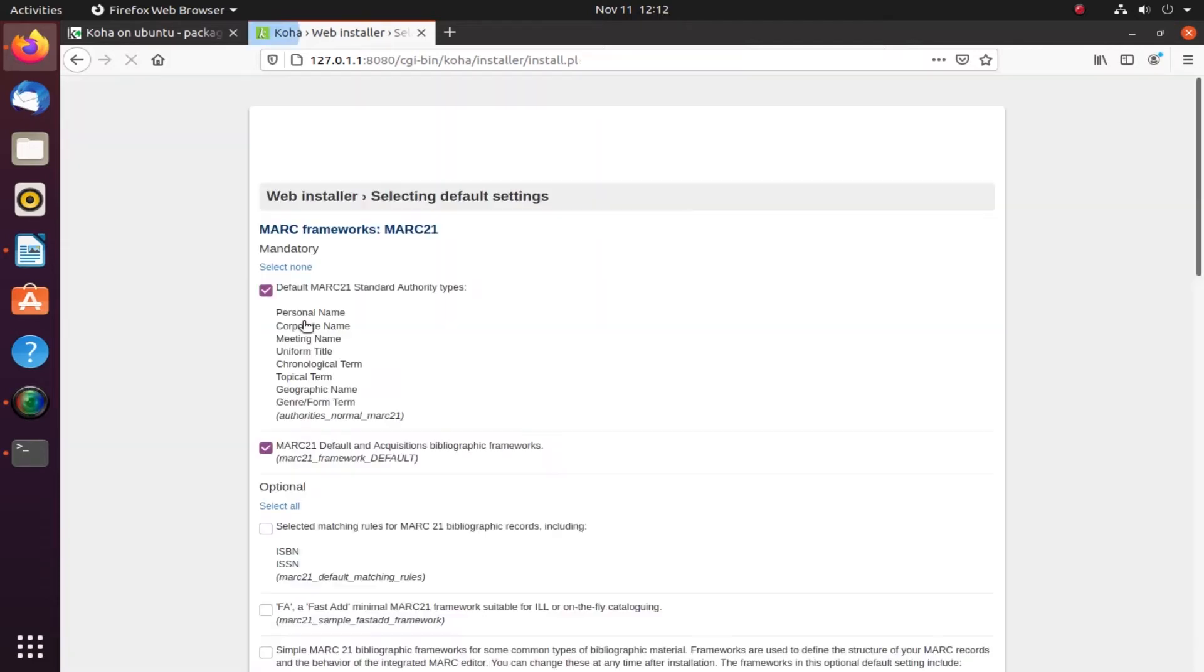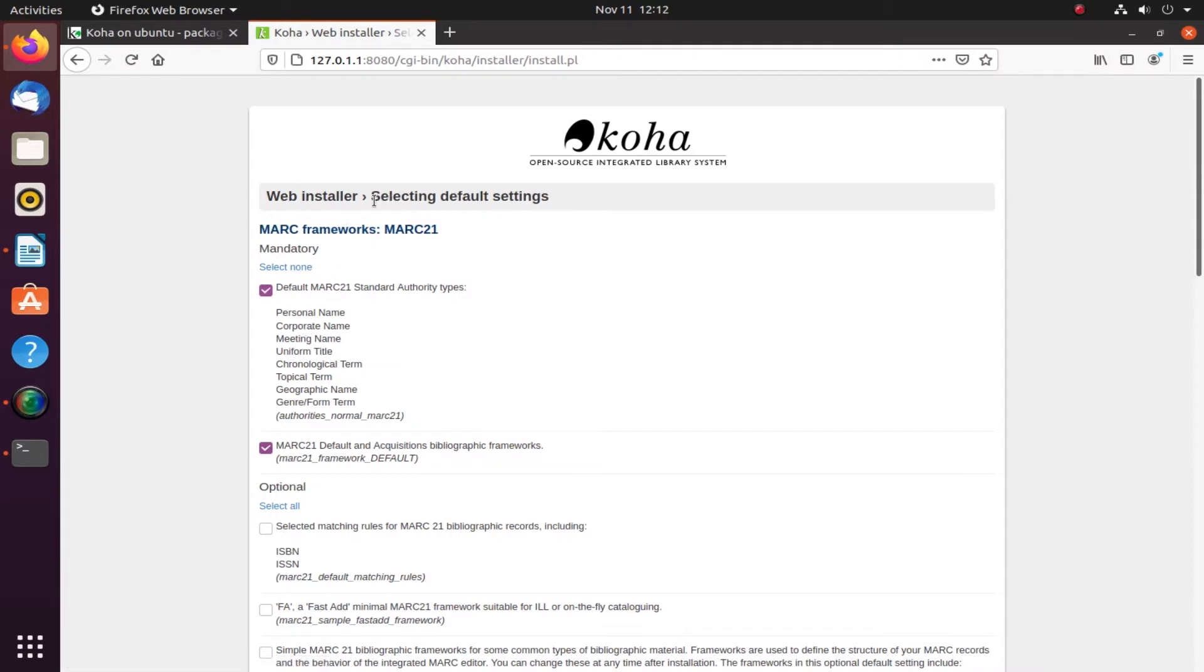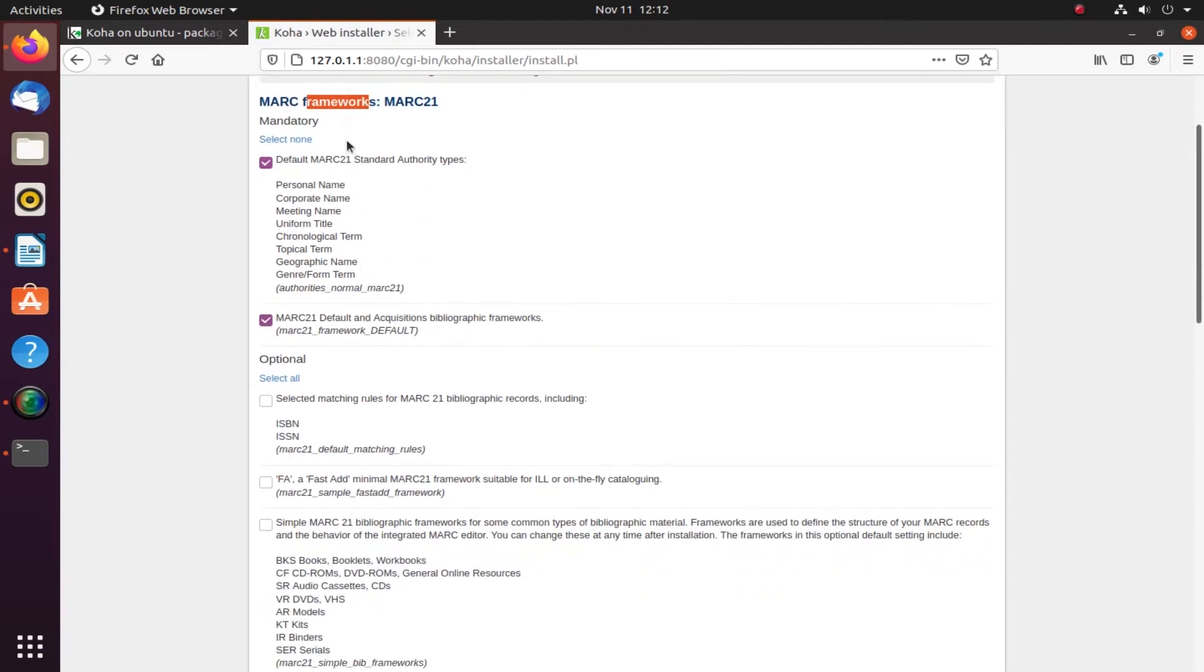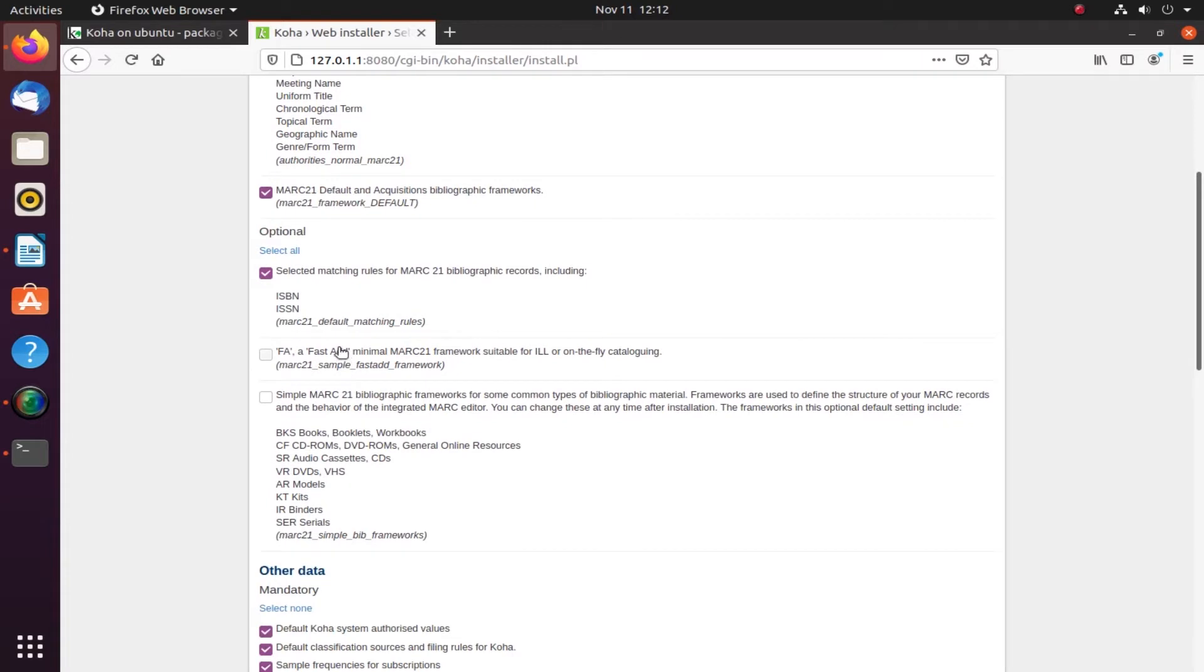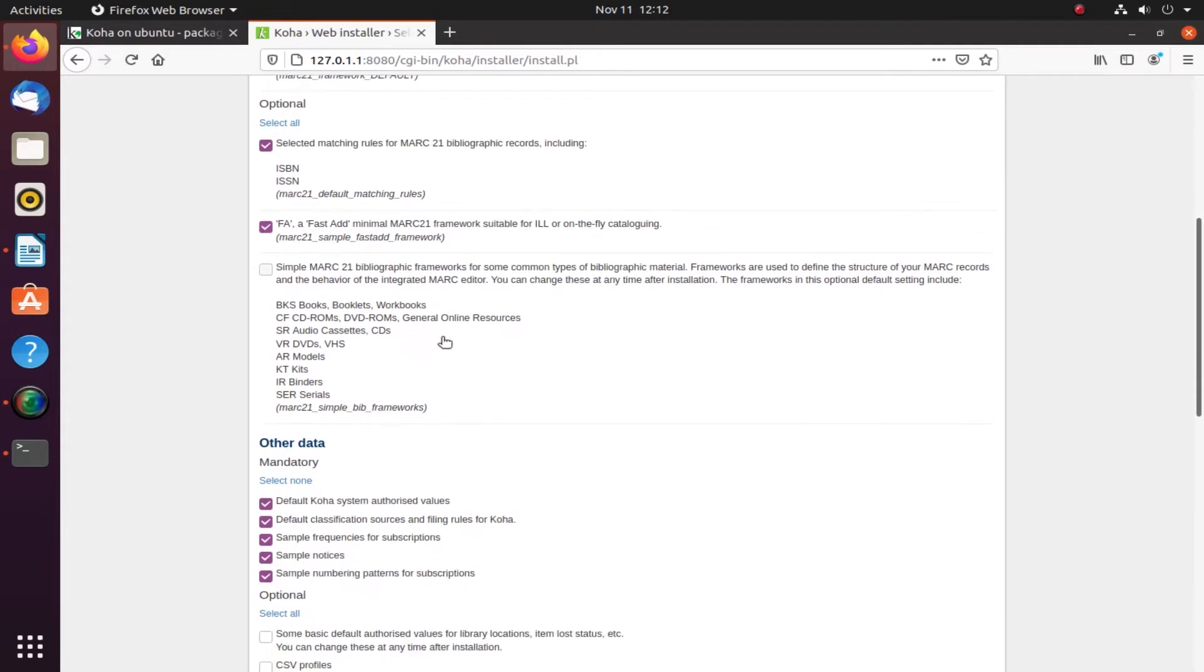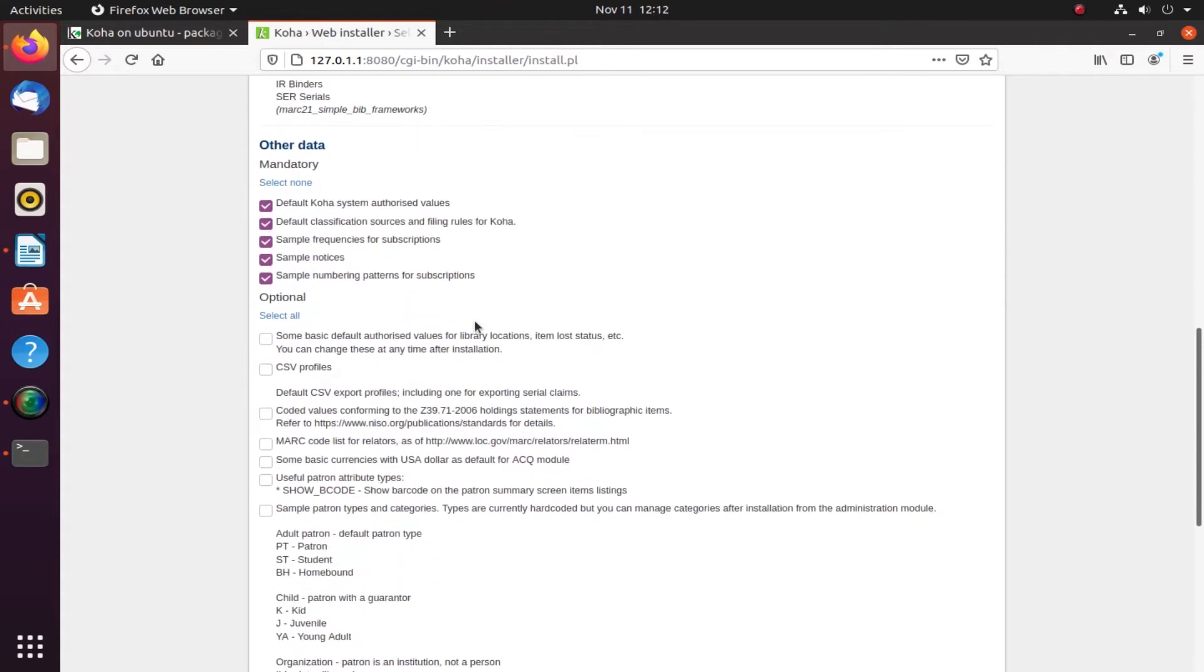We will have to select the framework. By default they're giving all the frameworks here. Some are mandatory and some are not. Some we can create later on our own. First add minimal framework, then sample MARC 21 for some type of bibliographic record.